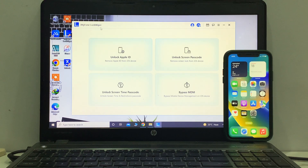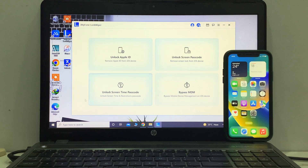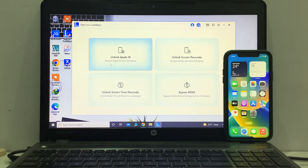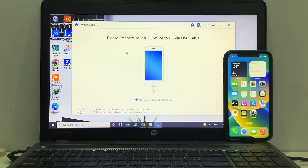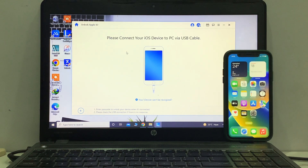You can see iMyPhone LockWiper — unlock Apple ID, unlock screen passcode, unlock screen time passcode, bypass MDM, remove Apple ID. So guys this topic is 'Remove Apple ID and Unlock Apple ID,' tap on it. You can see appears on screen: please connect the iOS cable.